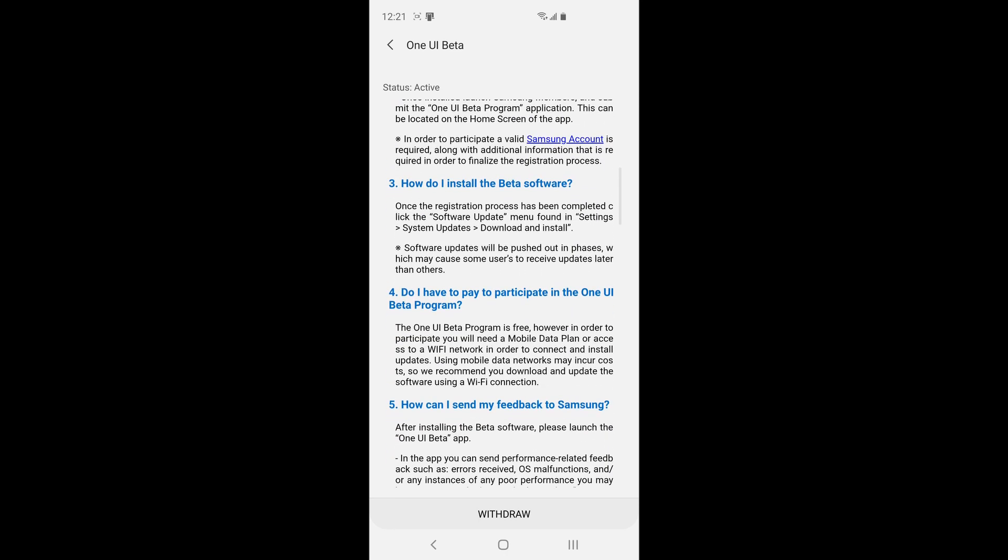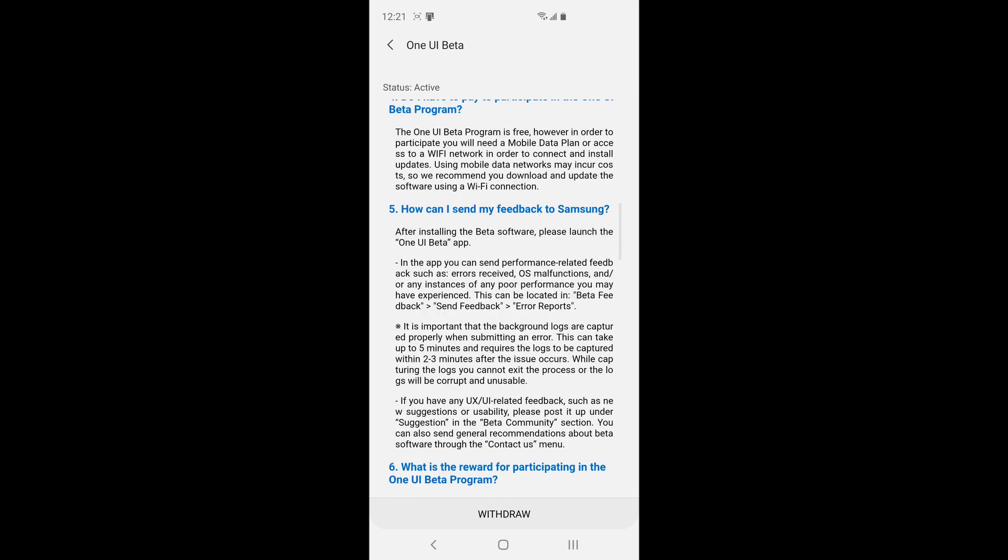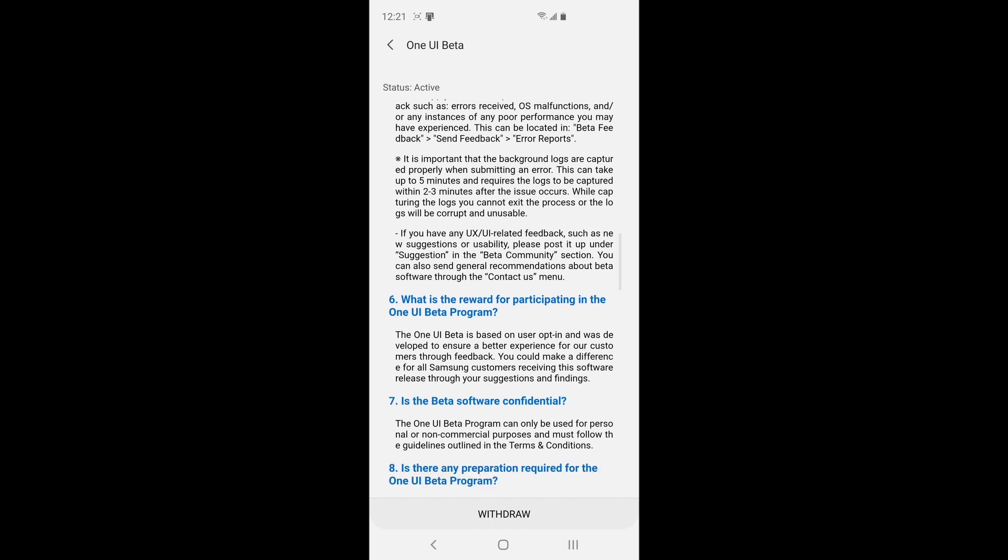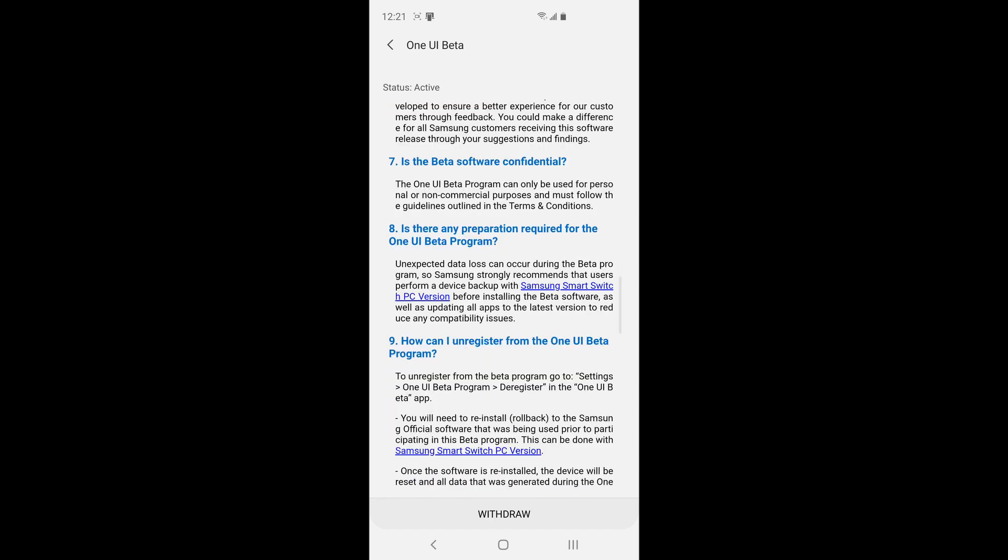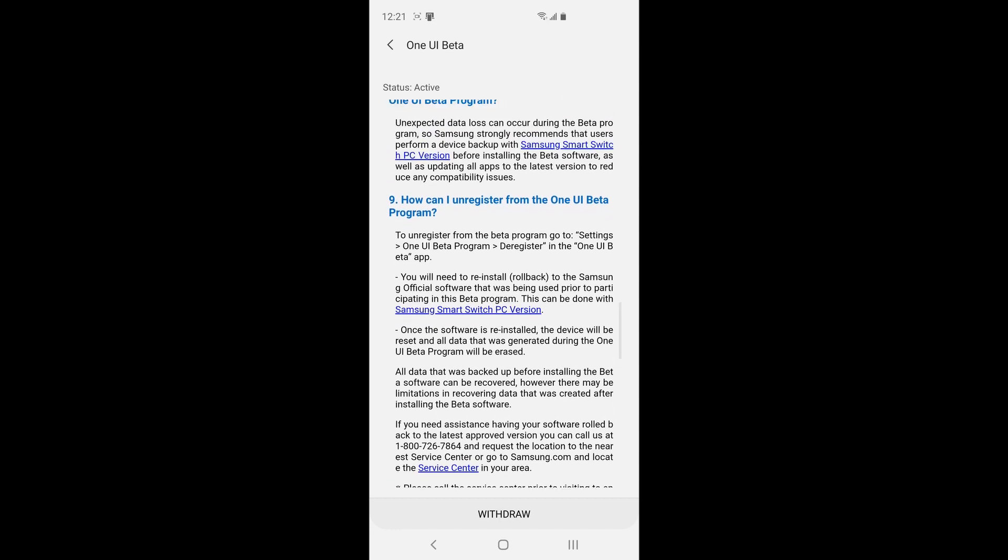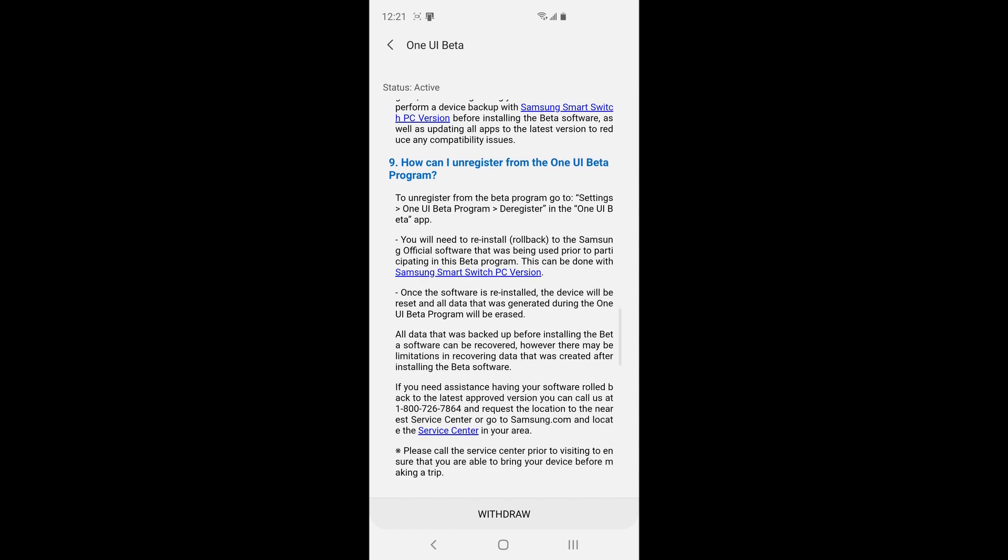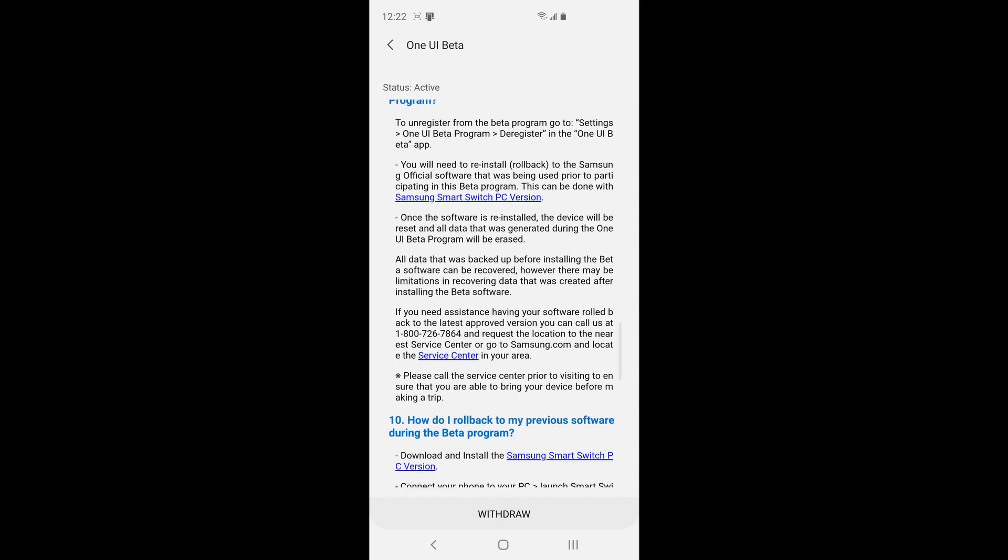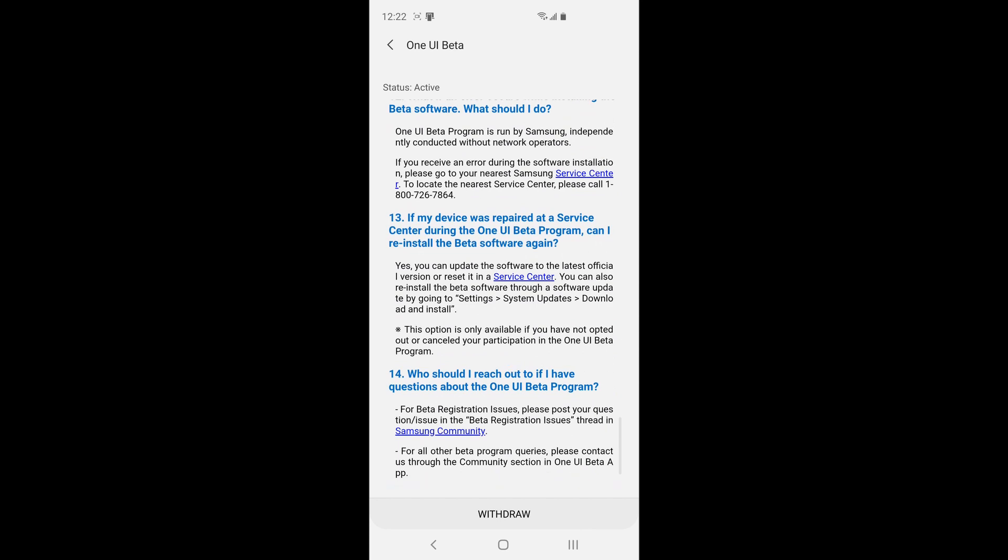You're going to go ahead and press on that and then you're going to read this through. So this explains that you need to use smart switch on your PC. So you have to have a PC to connect this to in order to actually go back from One UI beta. It says right here is there any preparation required. So you have to download Samsung smart switch and I'll show you that application as soon as we get done with this.